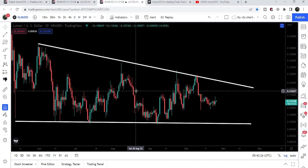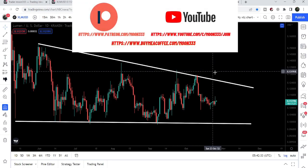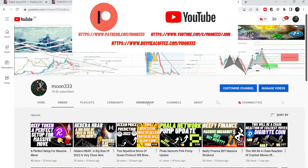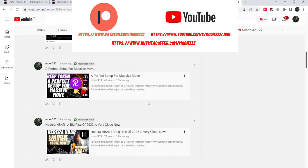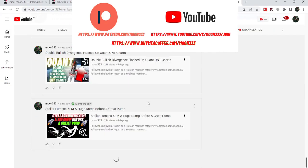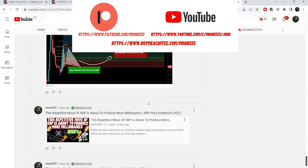Before starting this analysis, if you are not subscribed to my channel then do subscribe. For more ideas you can also join me and support me as a YouTube member or as a Patreon member, because here I am sharing different trading ideas for you. You can find the link to join me in the video's description. So let's start the analysis.